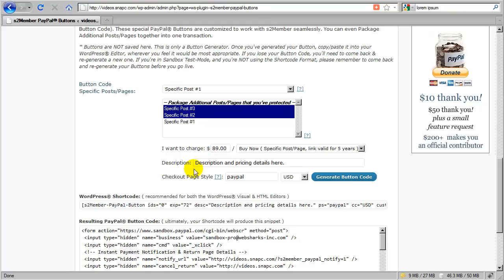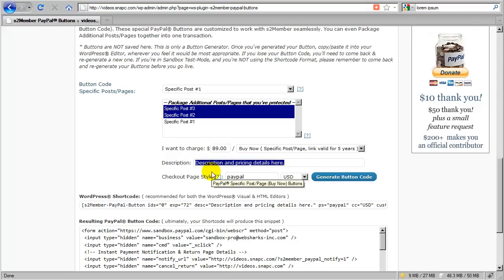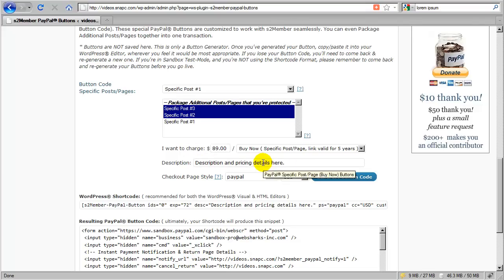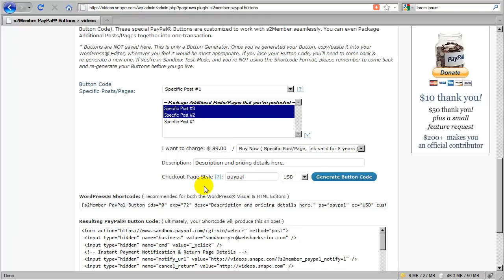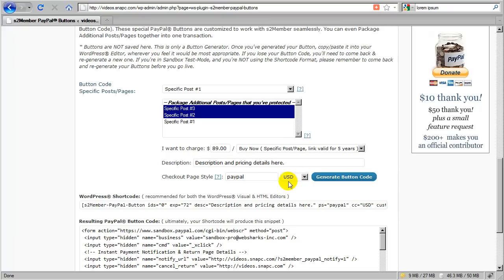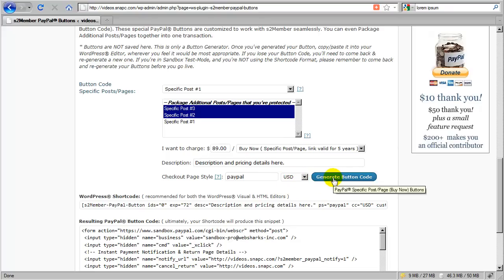Okay, here in the description field, you just type verbatim what it is that these three posts collectively are providing access to, so that way, because this is going to appear on the checkout form, you would just type in the description and maybe even some pricing details about what it is they're paying for. And then this is the checkout page style. This is optional. I'm just going to leave this at the default PayPal for now, but these can be created inside your PayPal account and it allows you to customize the checkout forms at PayPal. And then you just type in the associated page style name that you created in PayPal here. Okay, this is the currency, which just defaults to U.S. dollars. And I click Generate Button Code.